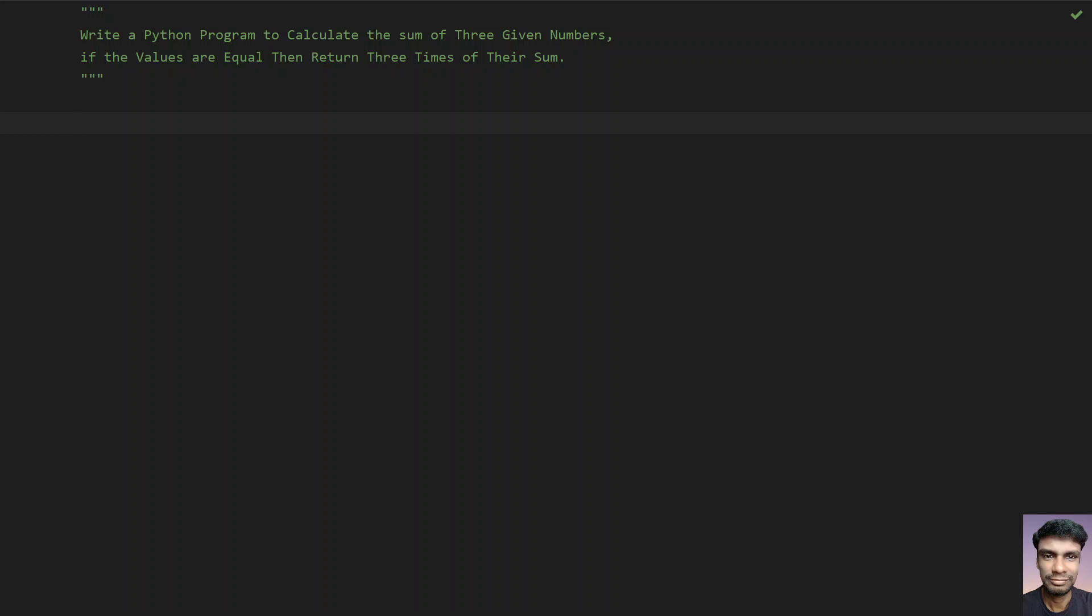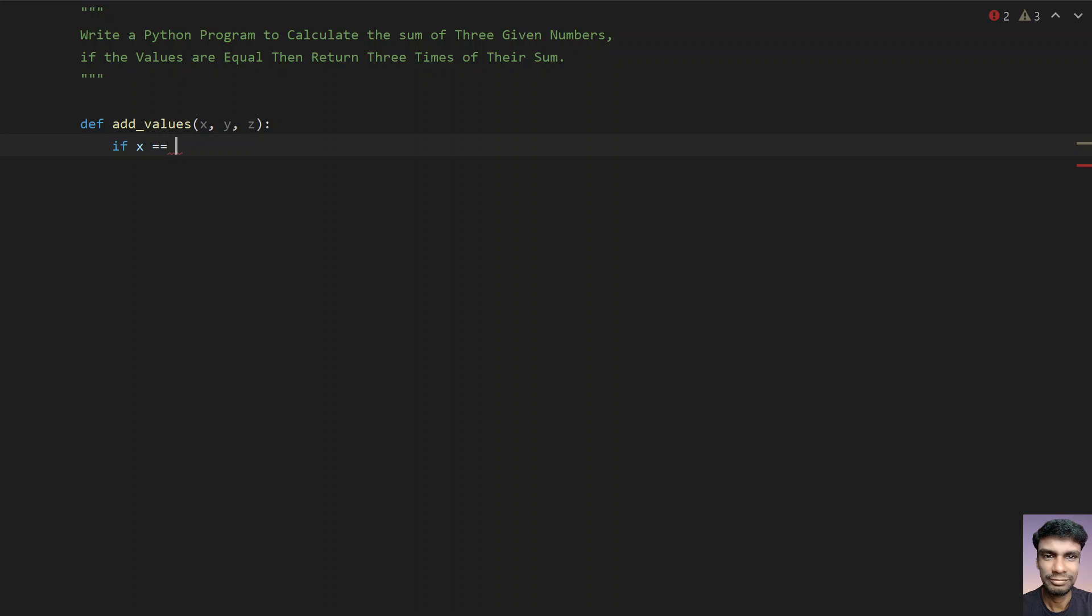Let's define a function: add_values, to check if they are equal. If not equal, just return the sum. So define add_values with three values as input arguments to the function: x, y, and z. Check if x equal to y equal to z.